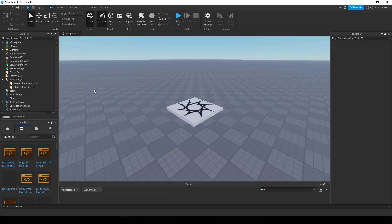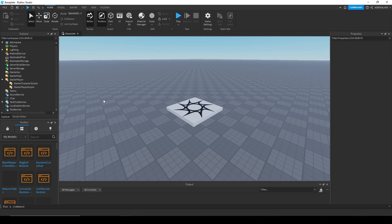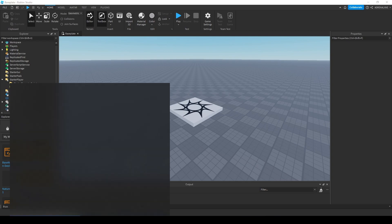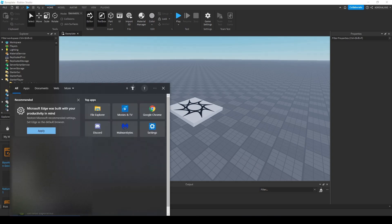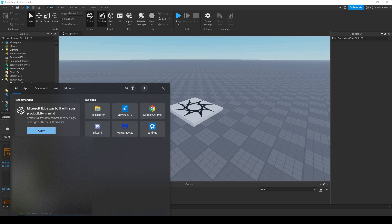So first we're going to need a few module scripts that are a part of the core packages service. You can't access it directly from Roblox Studio, but they are installed on your computer. So let's just get them from our computer.